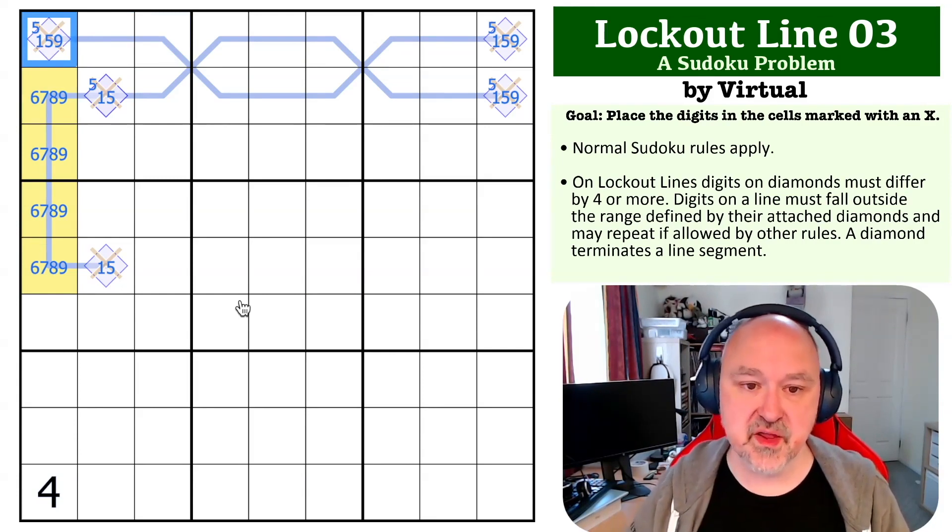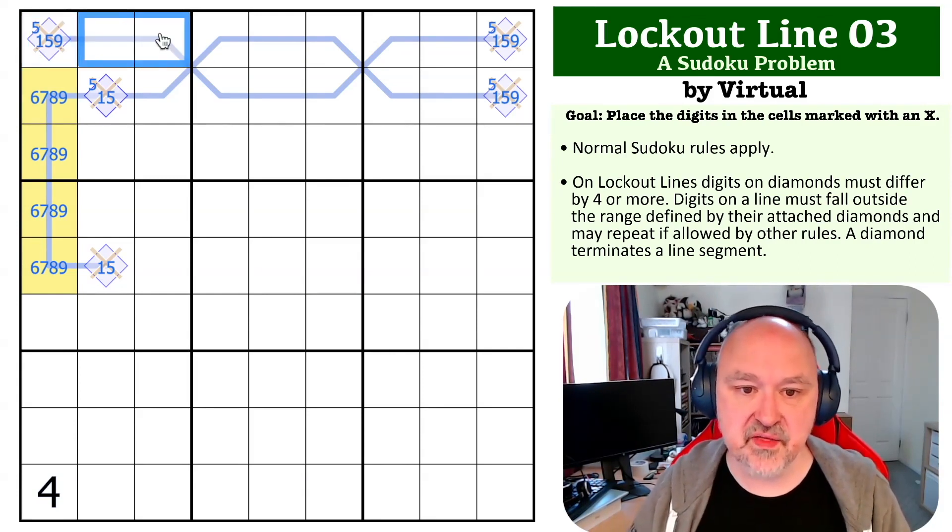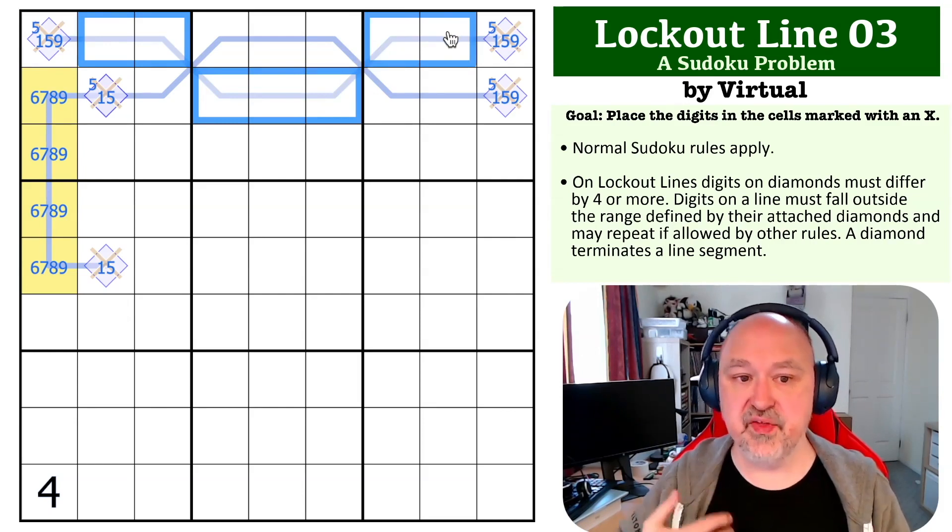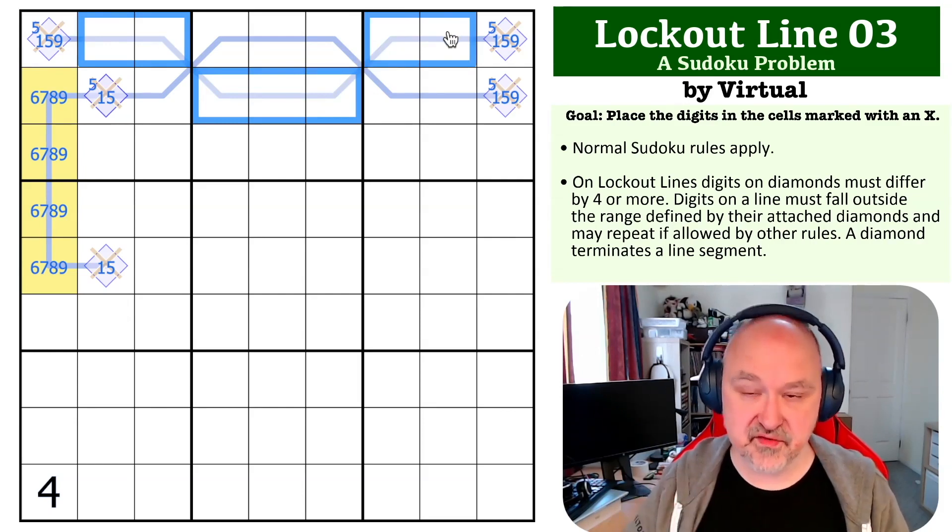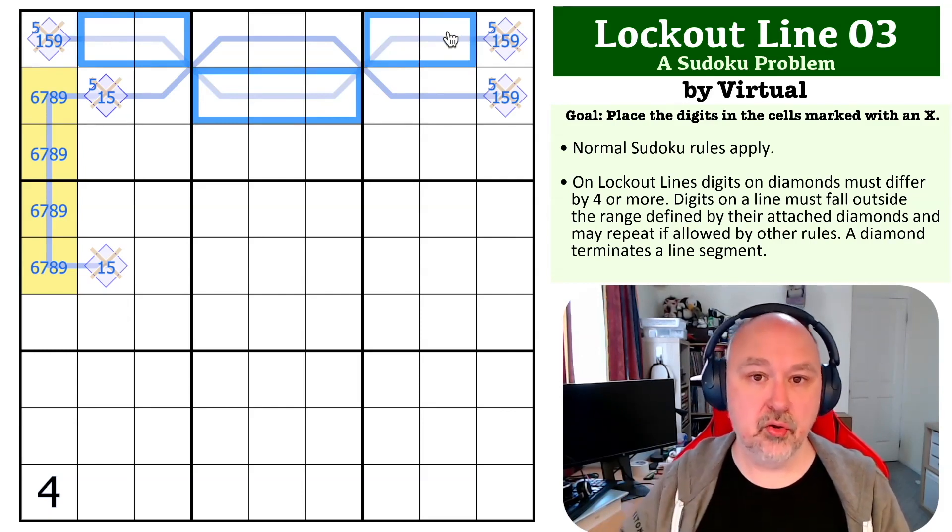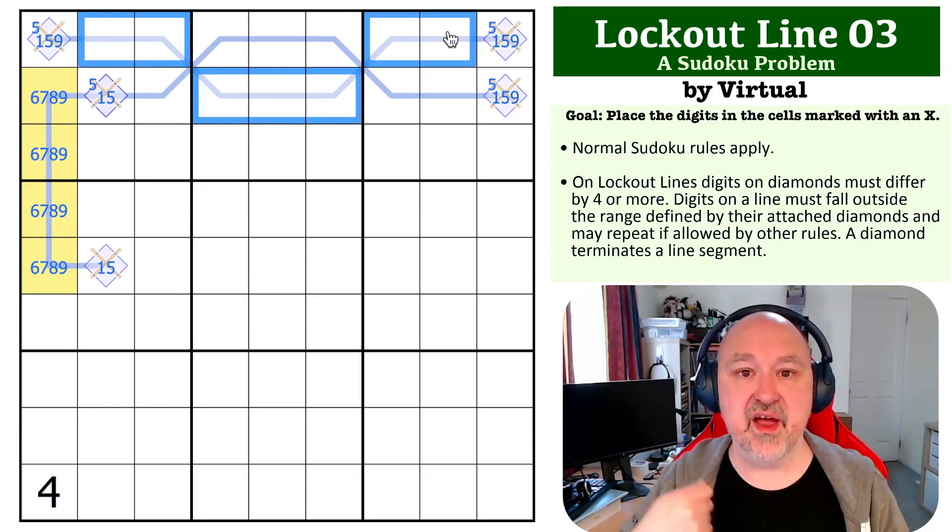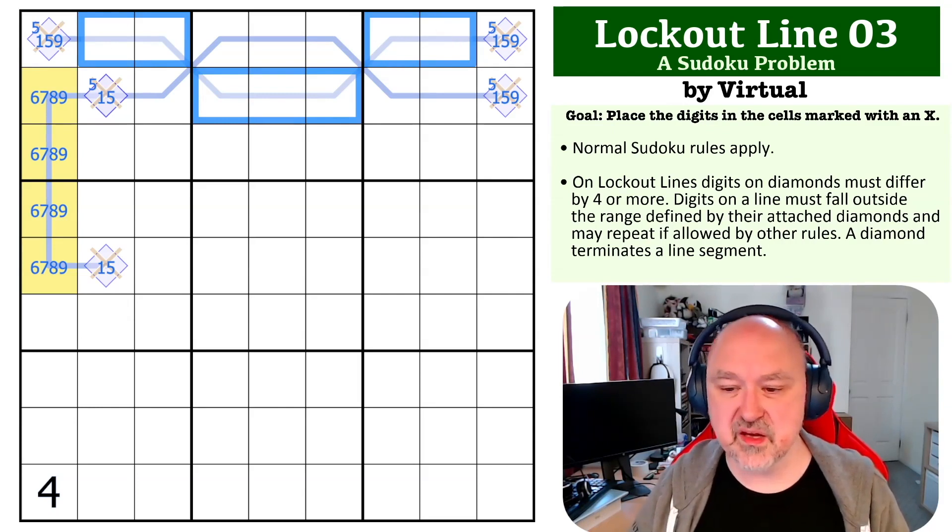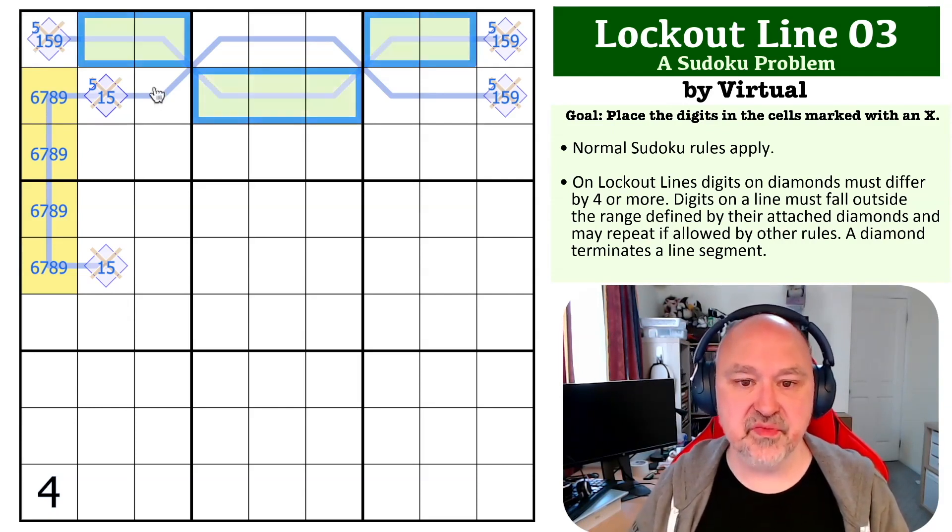They're all going to be either 1-5 or 5-9 because of the placement of the fives. These digits are all going to be either all low if they are 5-9, or all high if they are 1-5. So we can kind of color them—these are all going to be the same.